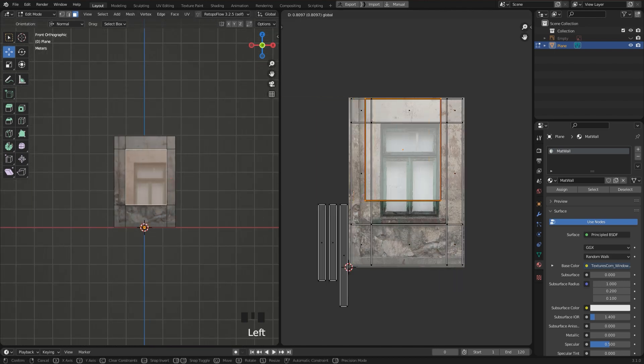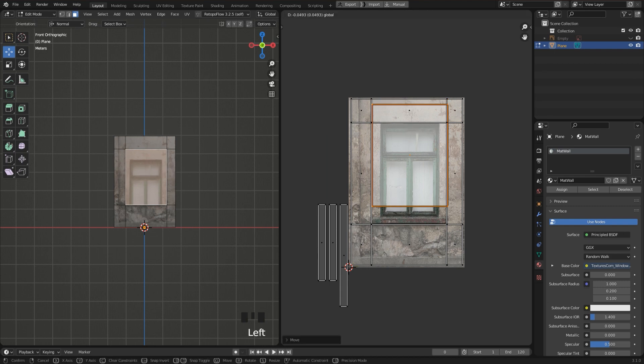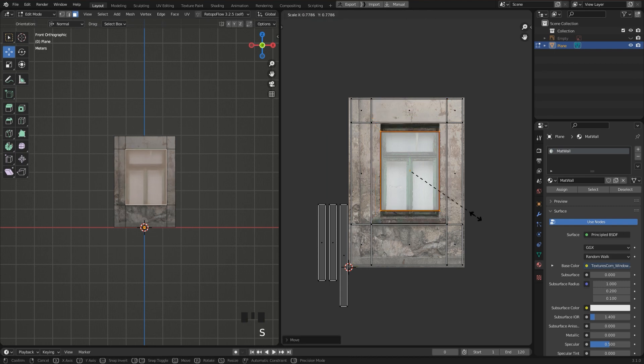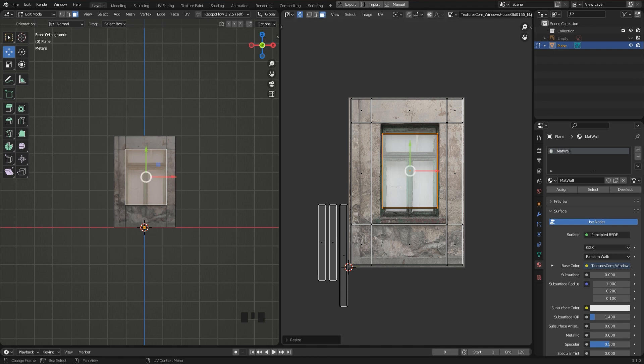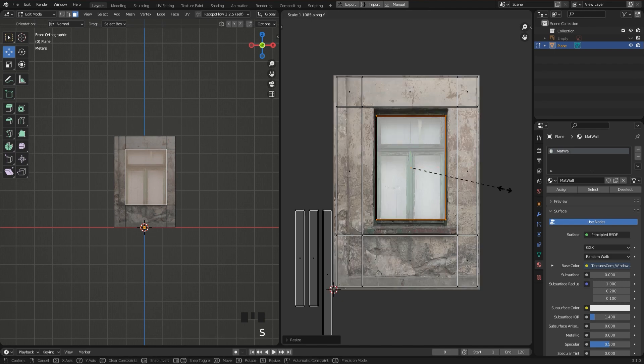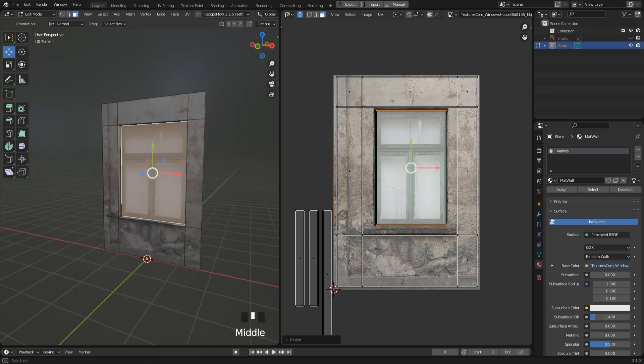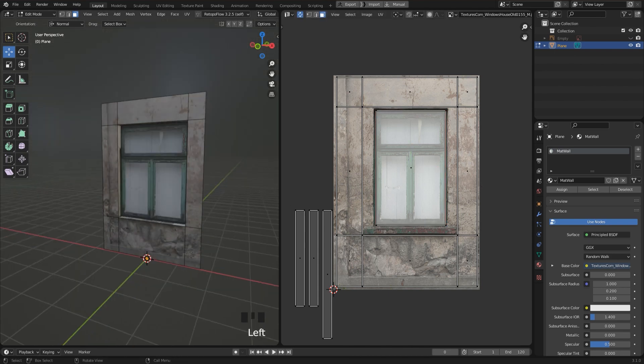Now we have a pretty good matching position for the wall. And now select the face for the window and try to match it. We have to scale it, now along the Y axis, so I press S followed by Y. And on the left side in the viewport, we can see the result.